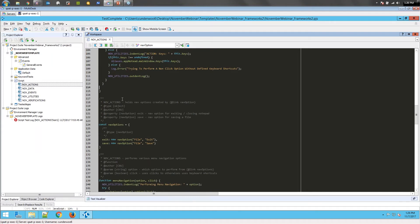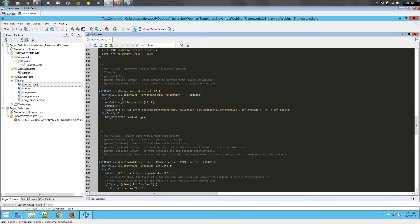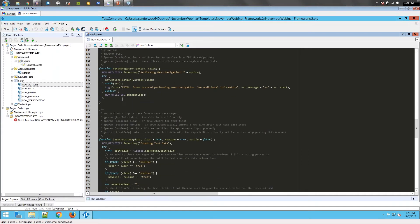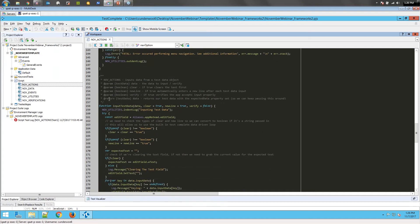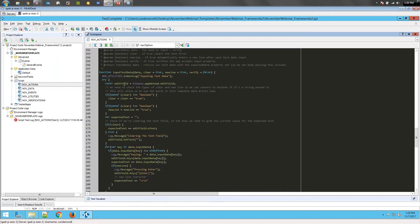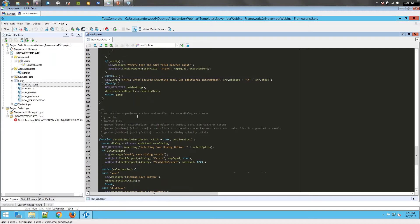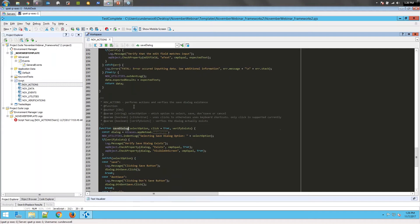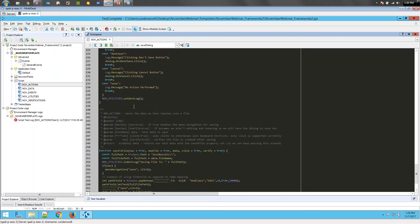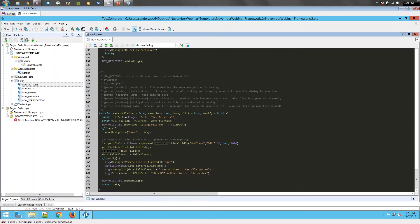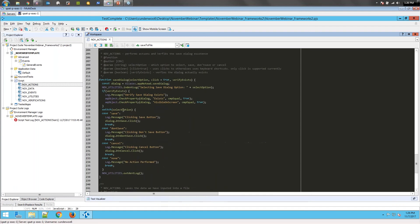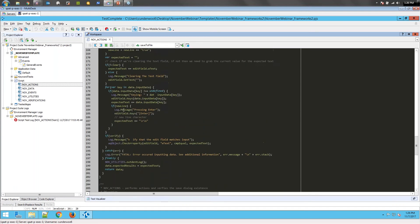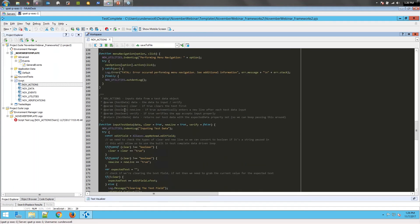Now that we've done that, you can see I have two more utilities created here. One is input test data, one is a utility to interact with the save dialog that appears, and one is to complete saving the data to a file. Again, we've abstracted the actual logic of these.